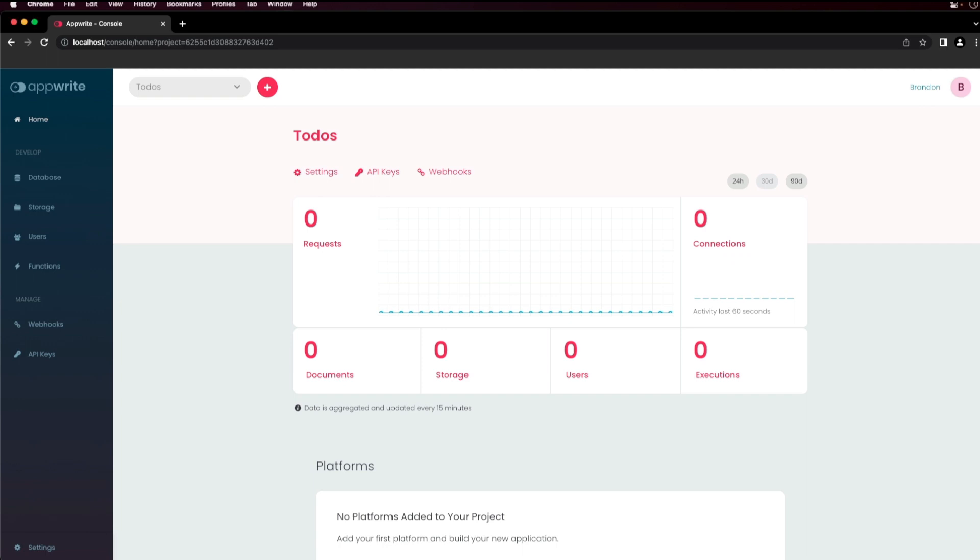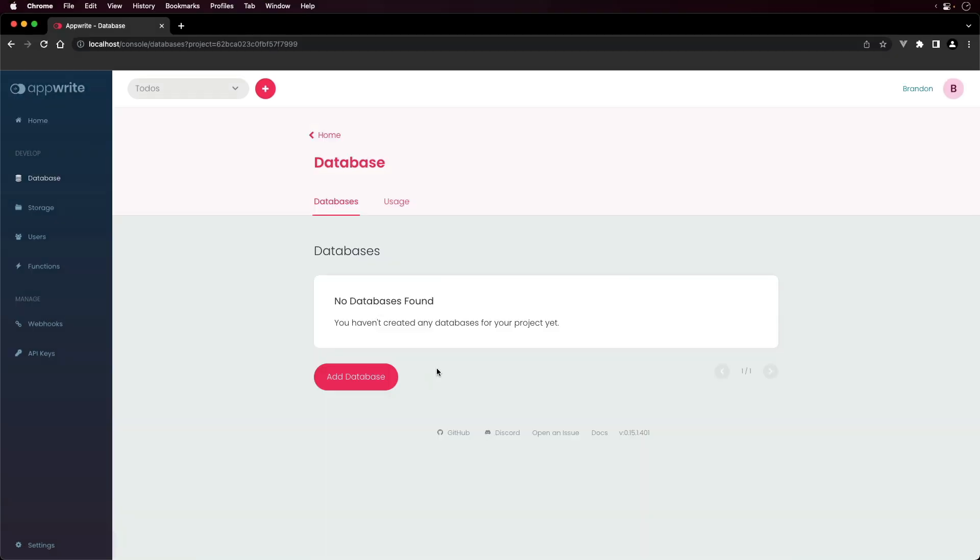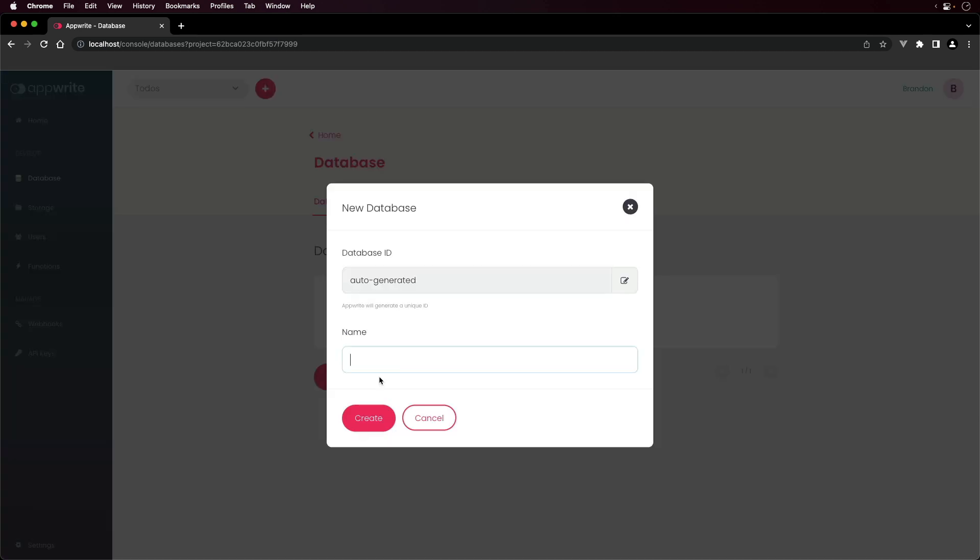To create a collection, visit your AppWrite console and click the database on the side menu. To add a database, click Add Database, enter a name for the database, and click Create.